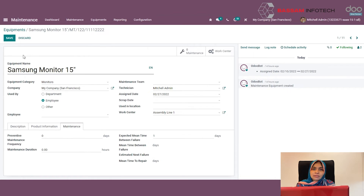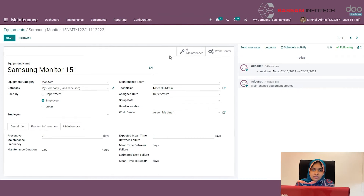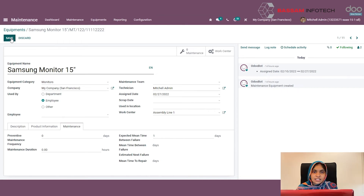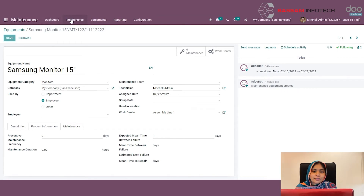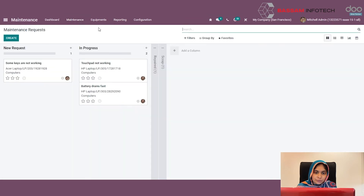If you create any maintenance request against this equipment, you can find it from here — there is a button box in the maintenance master. Now let's go to the maintenance request. Under the maintenance menu, you will find the maintenance request menu.